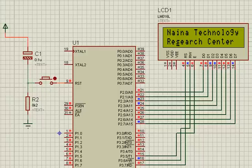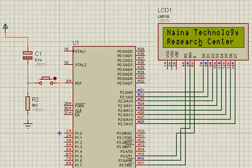To know more about reset circuit and other electronic concepts, join our training program at Laina Technology Research Center. Thank you.